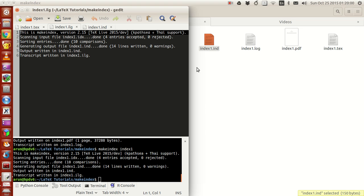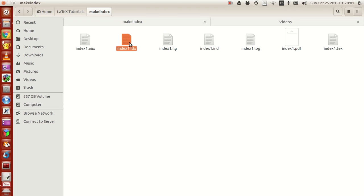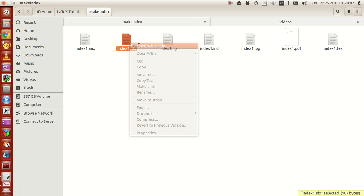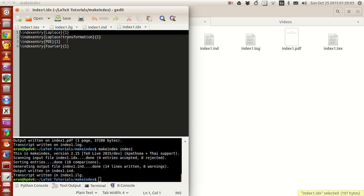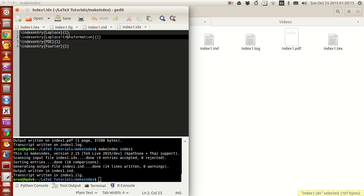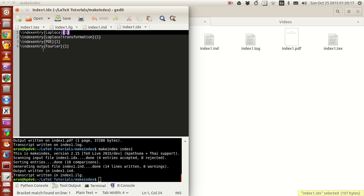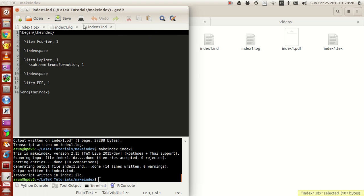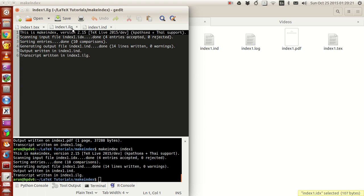If you look at index idx, it goes through the entire document and collects all the index entry names, the page numbers they're present on, everything, and makes a list index idx. Index ilg makes a list of all the log entries.